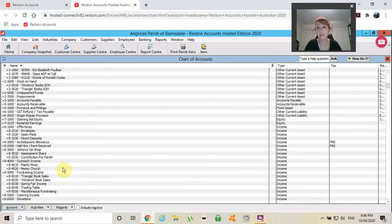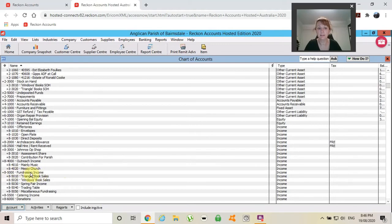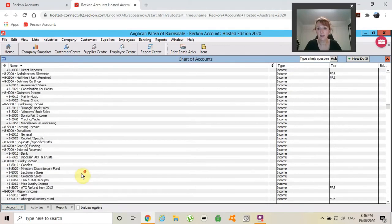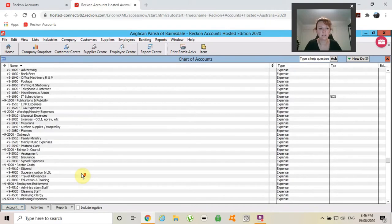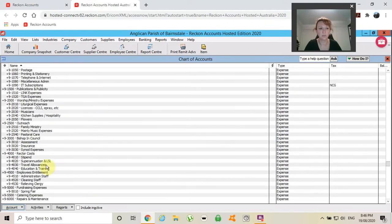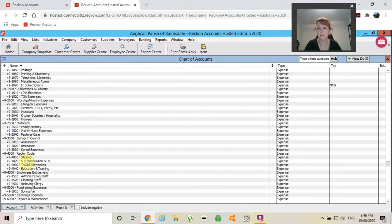They can be a bit higgity-piggity if you're not using subheadings and subaccounts, especially down in expenses. If you want to see all of your rector expenses together, you would have stipends nearly at the bottom. You'd have long service leave halfway through.